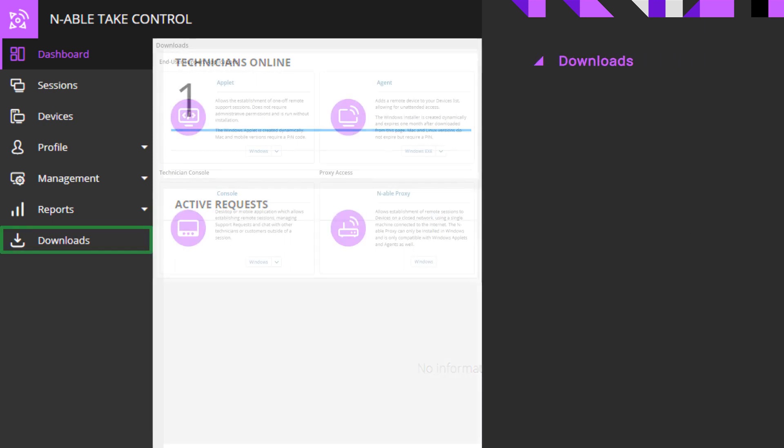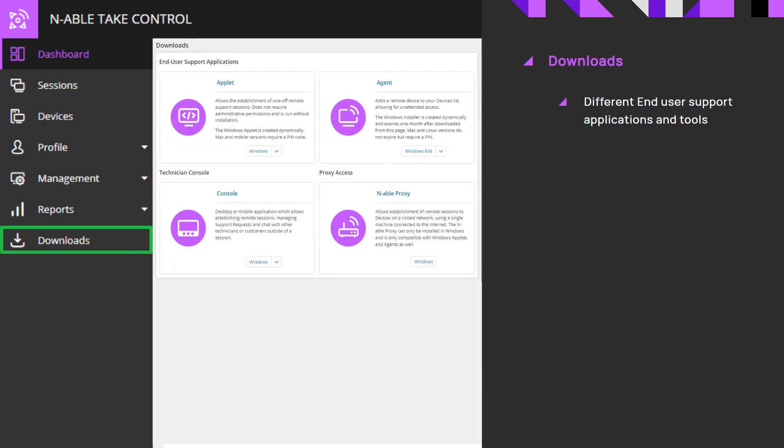Downloads provide the option to download different end-user support applications and technician tools.